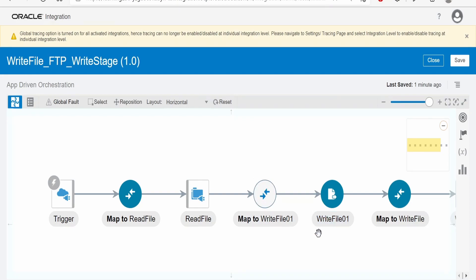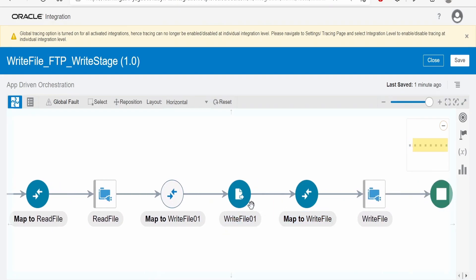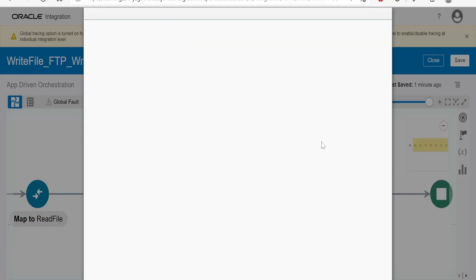You can do the mapping here. Once you do, we can assign the file reference of this write stage file and write a file to FTP. In order to do that, we have to change the write file configuration here.